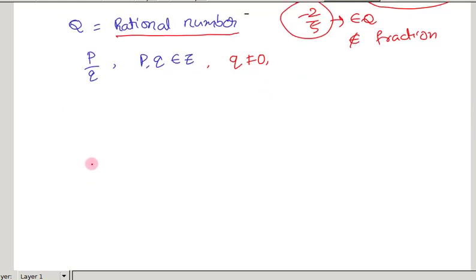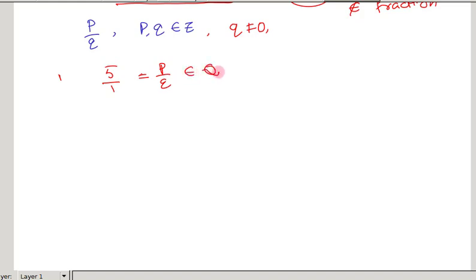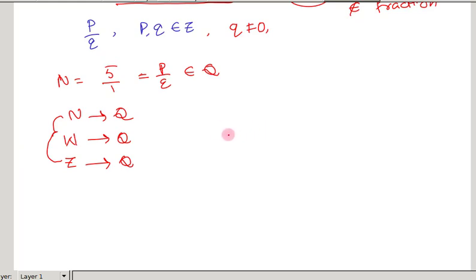So every fraction is a rational number, but every rational number need not be a fraction. For example, minus 2 by 5 is a rational number but not a fraction, because negative numbers are not permittable in fractions. Also, every natural number, whole number, and integer is a rational number, since they can all be written in the form of P by Q with denominator 1.